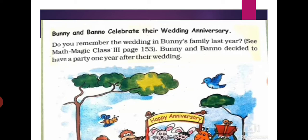Bunny and Bano celebrate their wedding anniversary. Do you remember the wedding in Bunny's family last year? See MathMagic class 3, page 153. Bunny and Bano decided to have a party one year after their wedding. So students, last year there was also a wedding in Bunny's family.